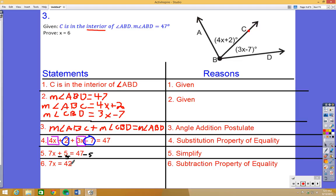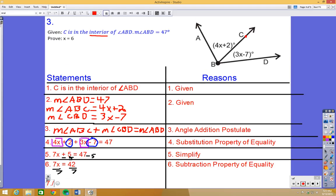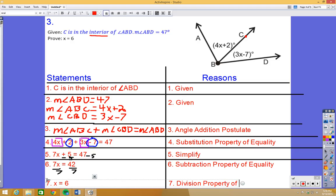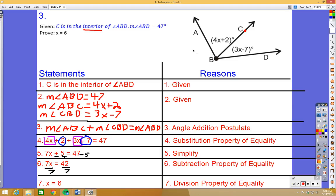The last step is to divide both sides by 7: 42 divided by 7 equals 6, so x equals 6. The reason is the division property of equality. That's how we use the angle addition postulate to complete this proof. Let me know if you have any questions — I'll be posting more examples for you to use as a resource at home.